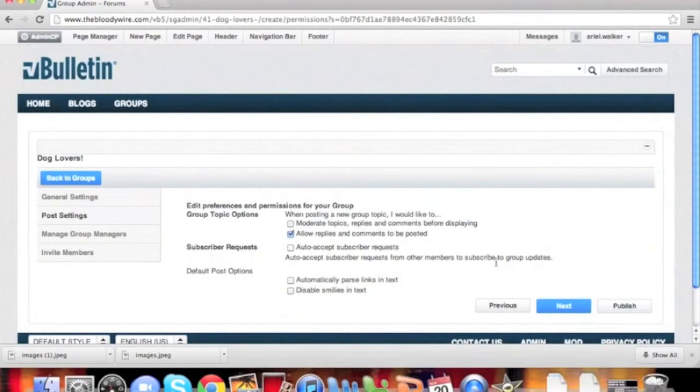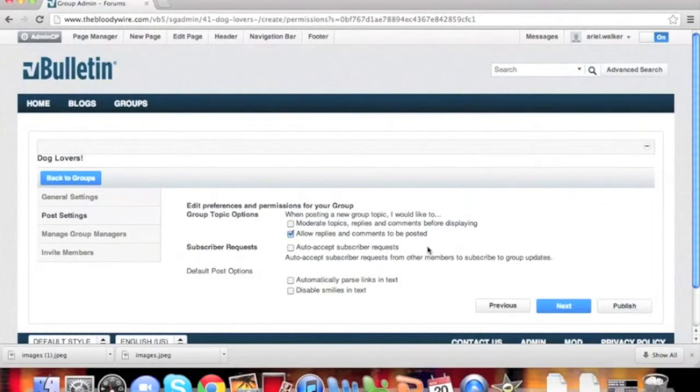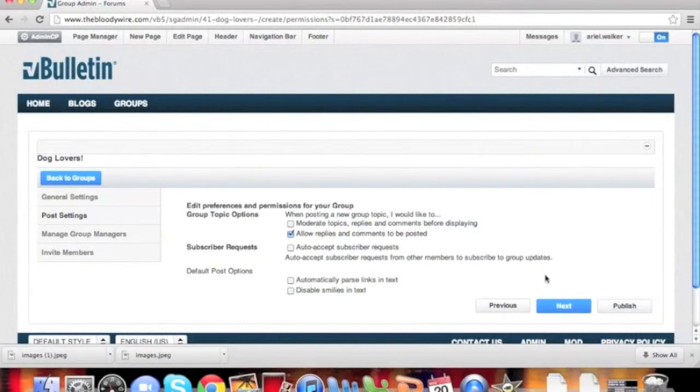Your group is created at this point. However, you can choose to configure some additional settings, such as moderating new content, allowing others to reply to content, auto-accept subscription requests to the group, auto-parsing links, and if smilies should be enabled.